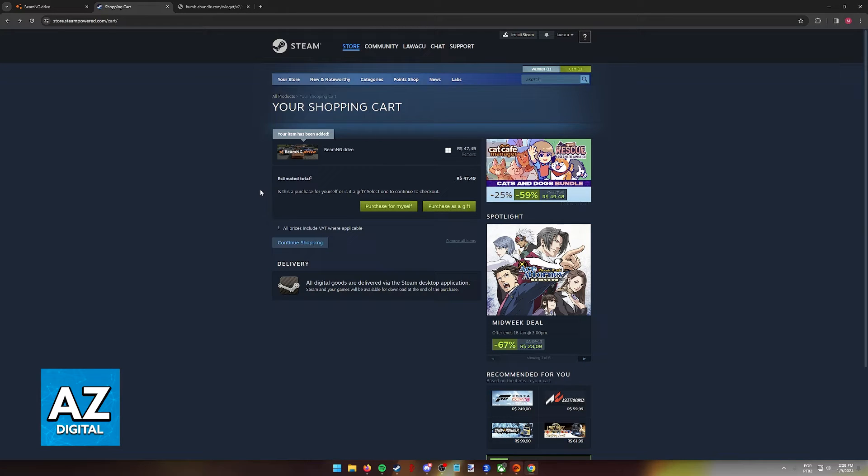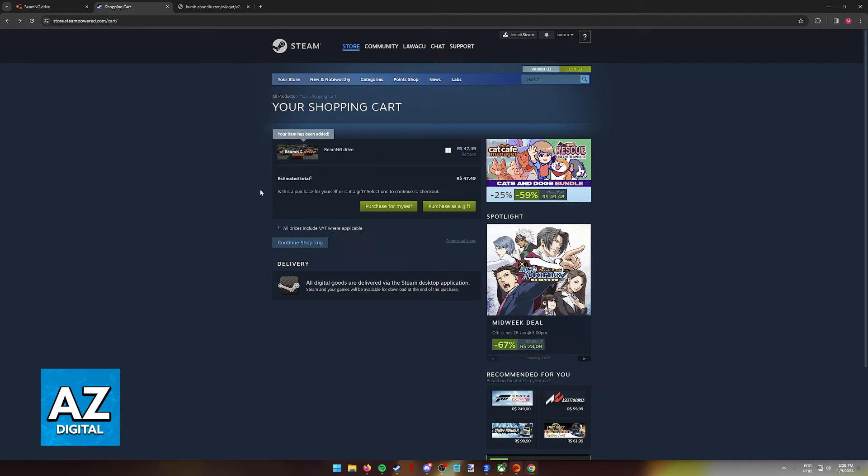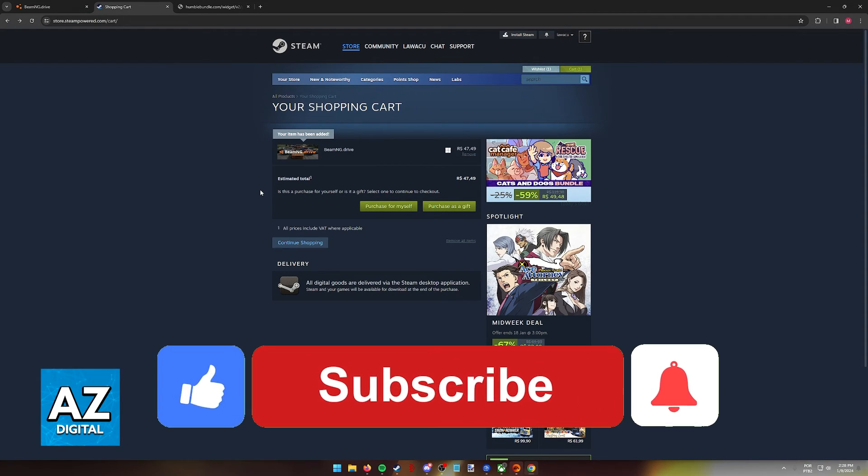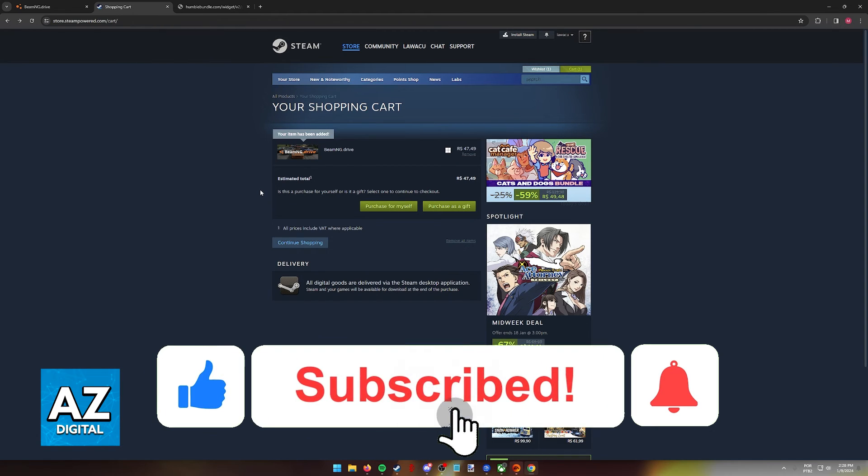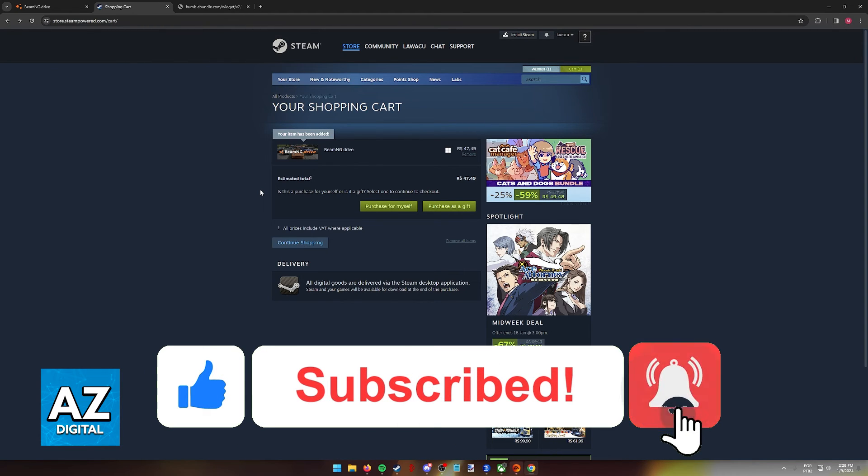So this is all you have to do to play BeamNG Drive on PC and acquire it officially. I hope I was able to help you on how to buy BeamNG Drive on Steam. If this video helped you, please be sure to leave a like and subscribe for more very easy tips.